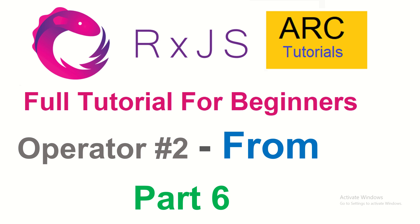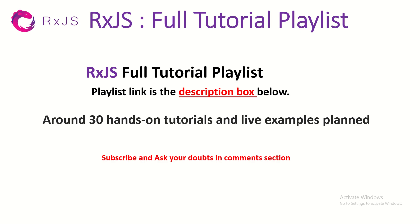Today we are going to learn about the second operator today, which is FROM operator. We'll learn all about it with different use cases and get a basic foundation understanding, then we'll do some hands on. Let's get started. This is part 6 of the RxJS Full Tutorial playlist. I'm planning close to 30-35 tutorials in this. Make sure to let me know if you have any certain operators you want me to cover for you. Please do subscribe and please do ask your doubts in the comment section so that I can help you.